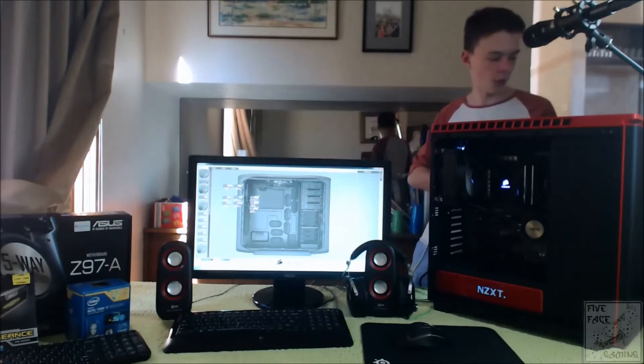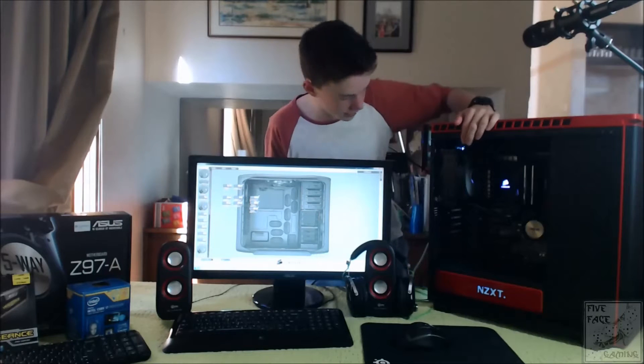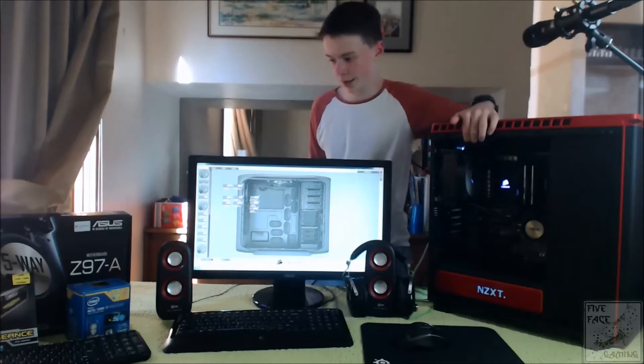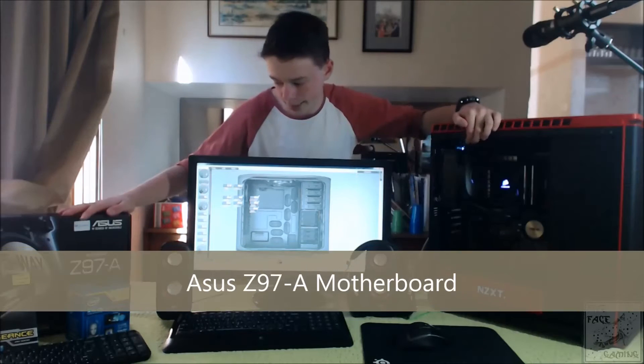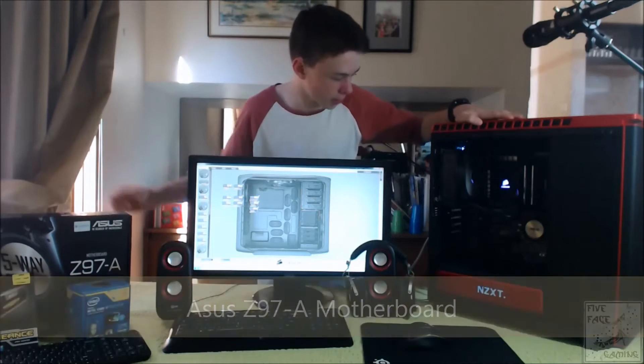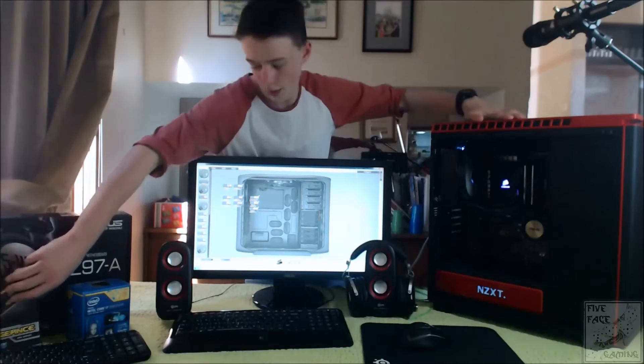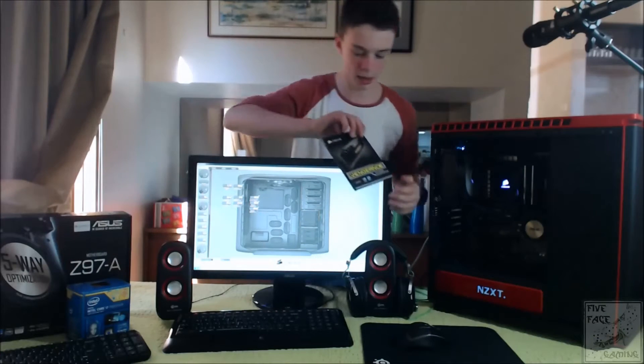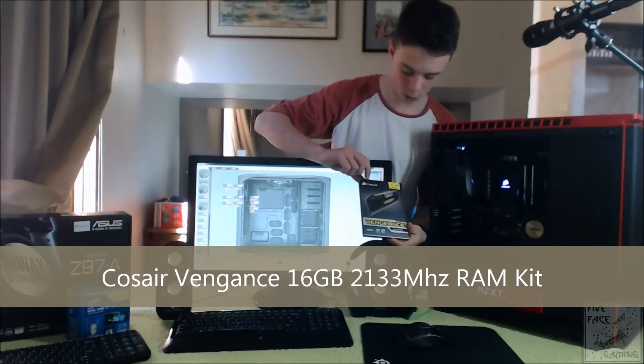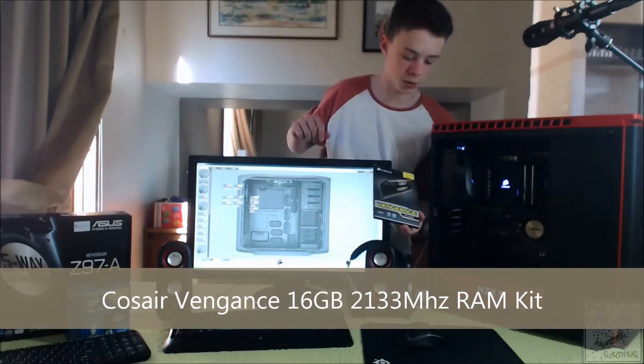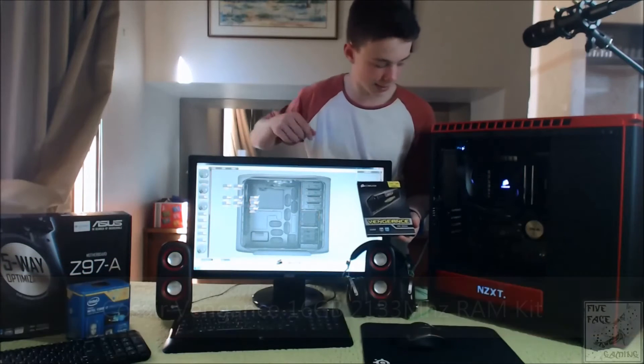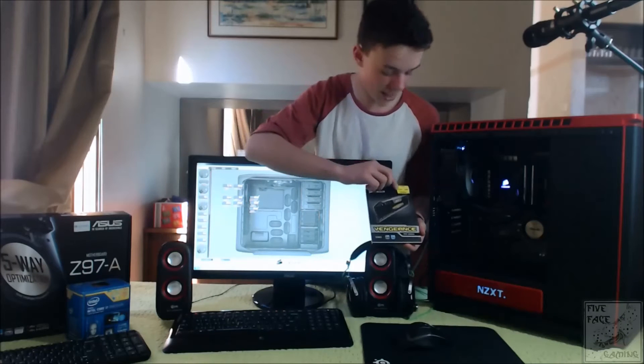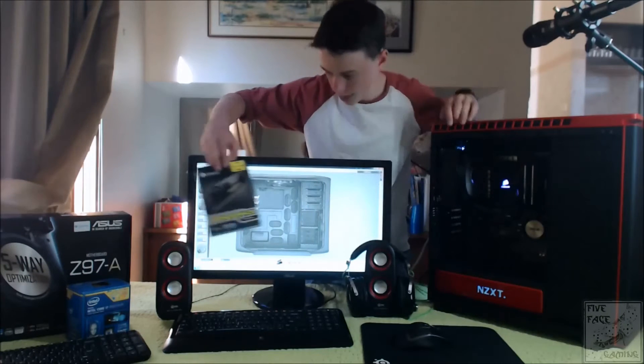So for the motherboard in this, holding it all together we have the Asus Z97A board. We also have our Corsair Vengeance 16GB 2x8, 2133MHz RAM in there.